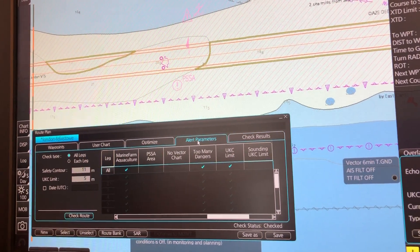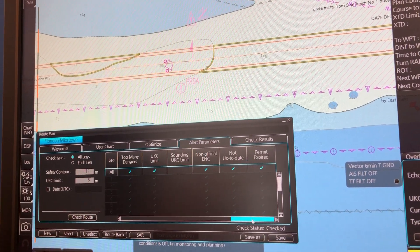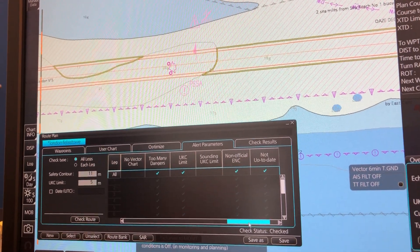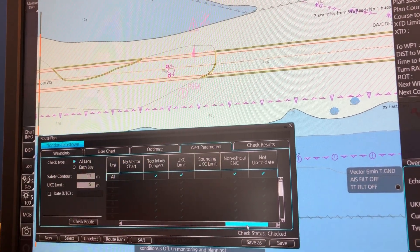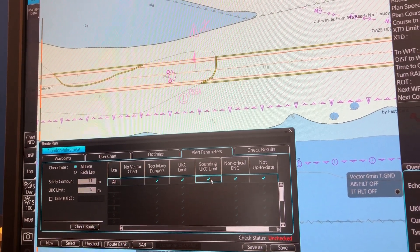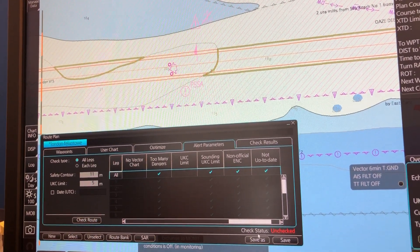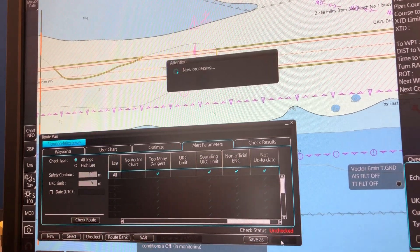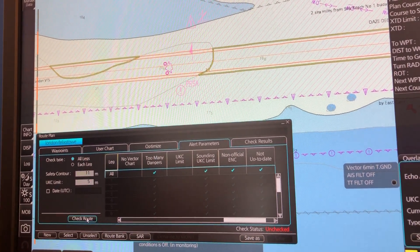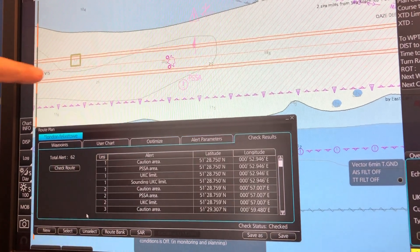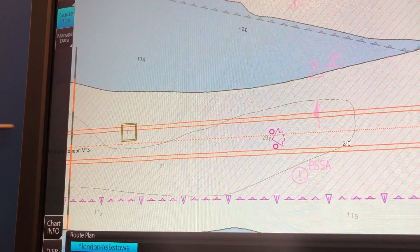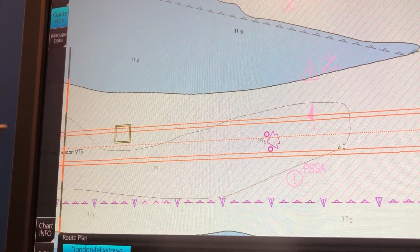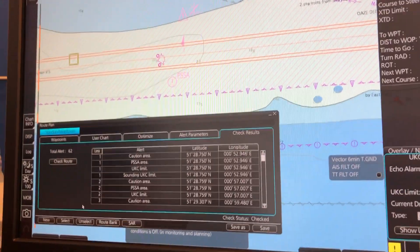Another thing you can use in the Furuno FMD ECDIS is the sounding UKC limit. So if we try this one, untick this one, save and then check route again. The difference here is now it uses the spot sounding to see where you are in violation of your UKC.